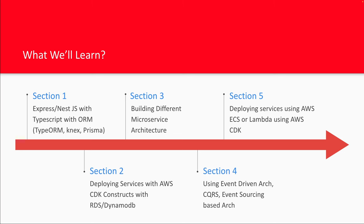We're going to talk about event-driven architecture, CQRS event sourcing, circuit breaker. There are 11 or 12 different architecture patterns for microservices which we can discuss. Some we will do the proper demo using deploying that service as a Lambda on AWS or on ECS and seeing all these things, and for the deployment we're going to use AWS.